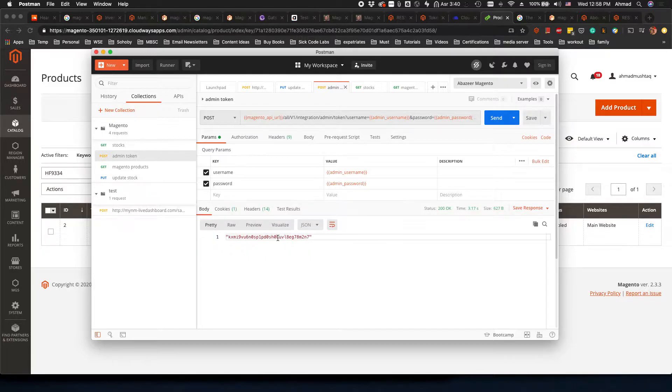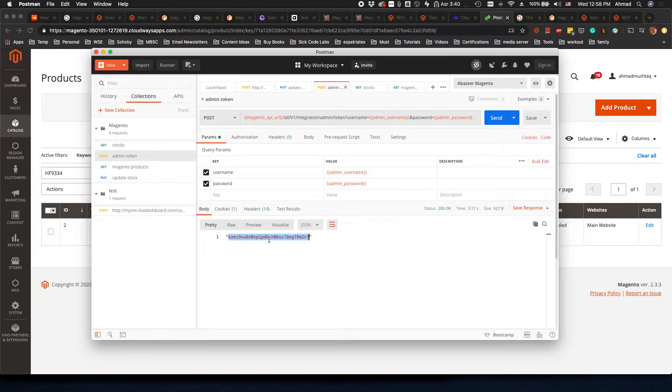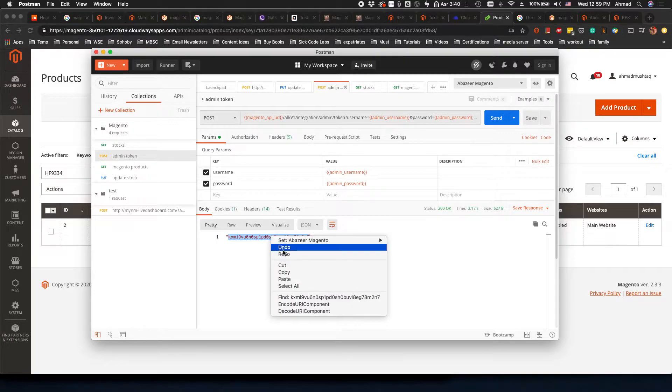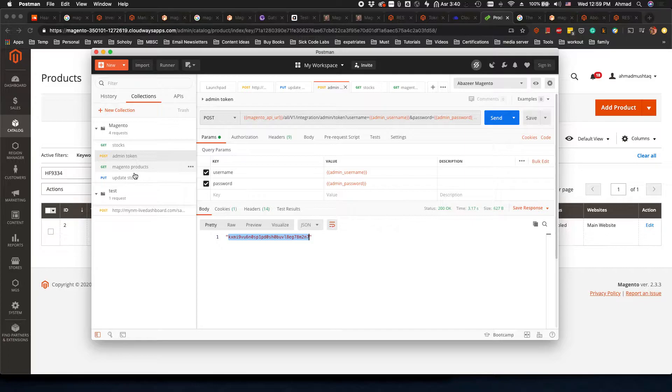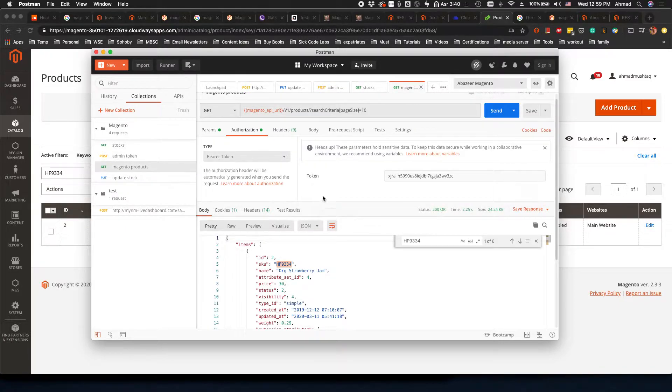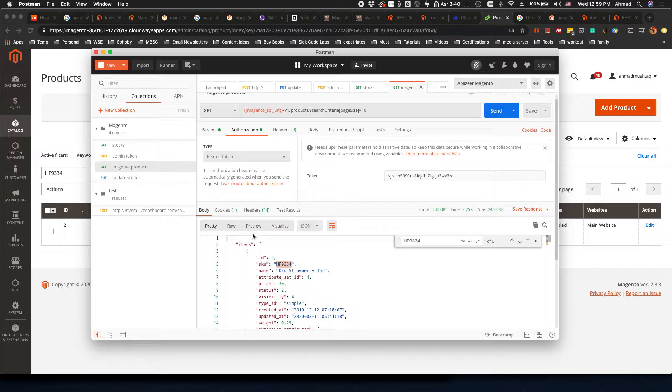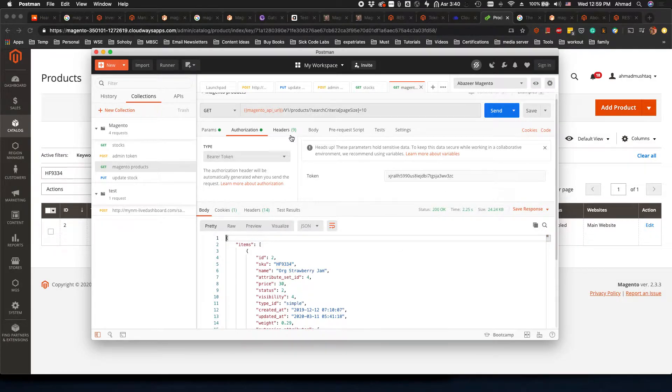Whenever you do that, the Magento site will give you this token. Now what you have to do is copy this token, right?